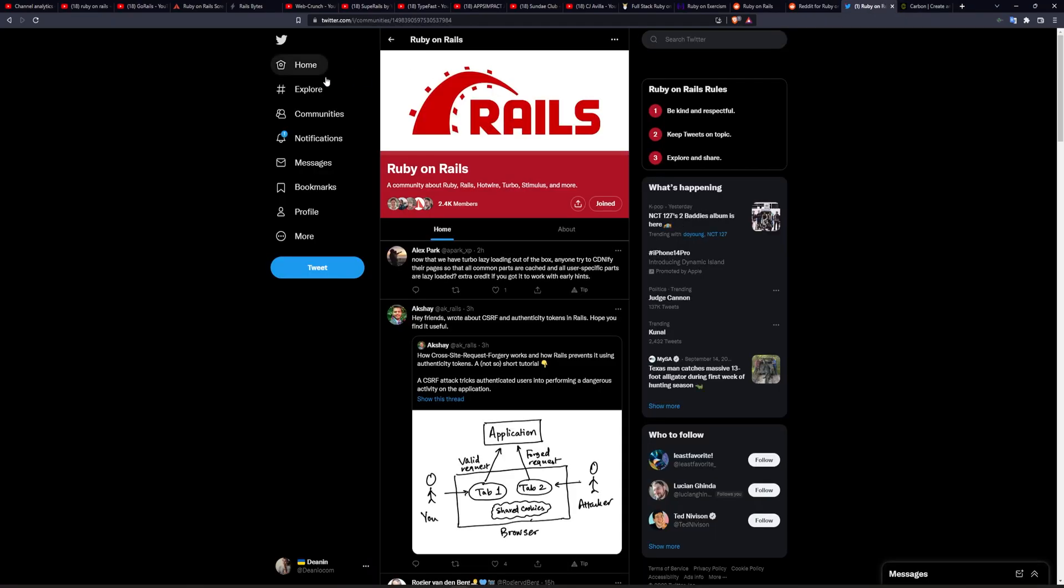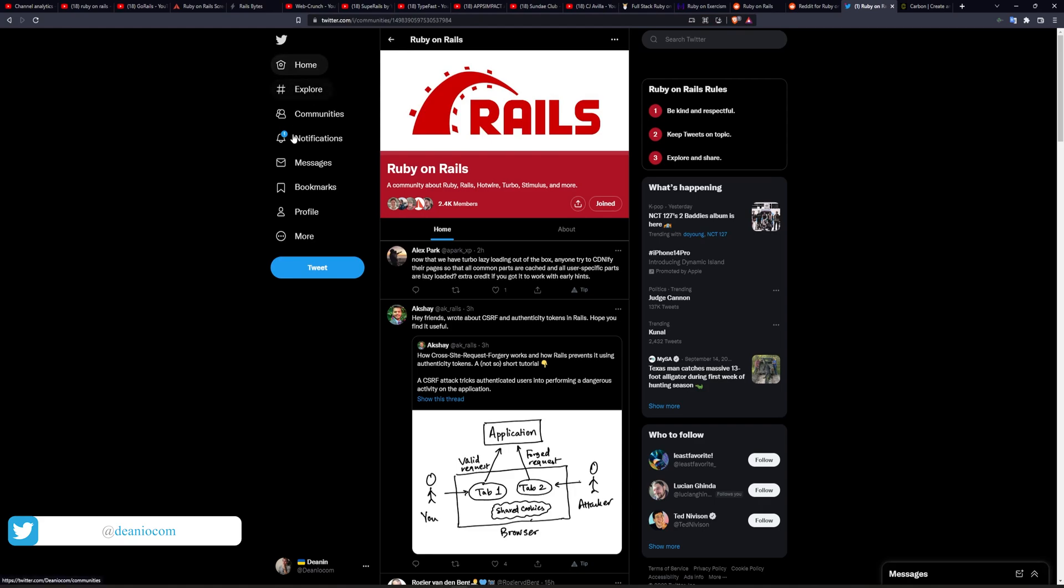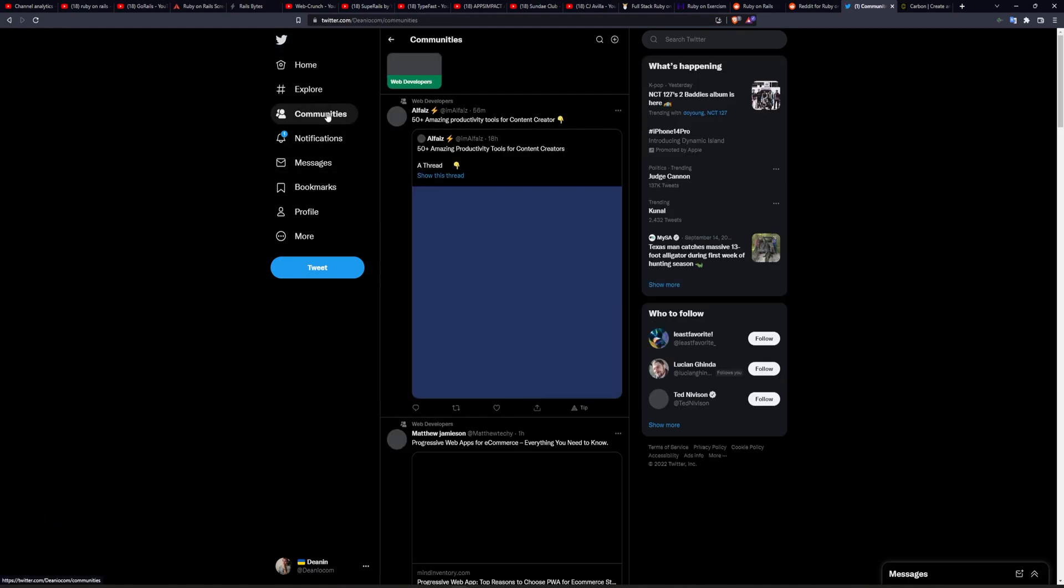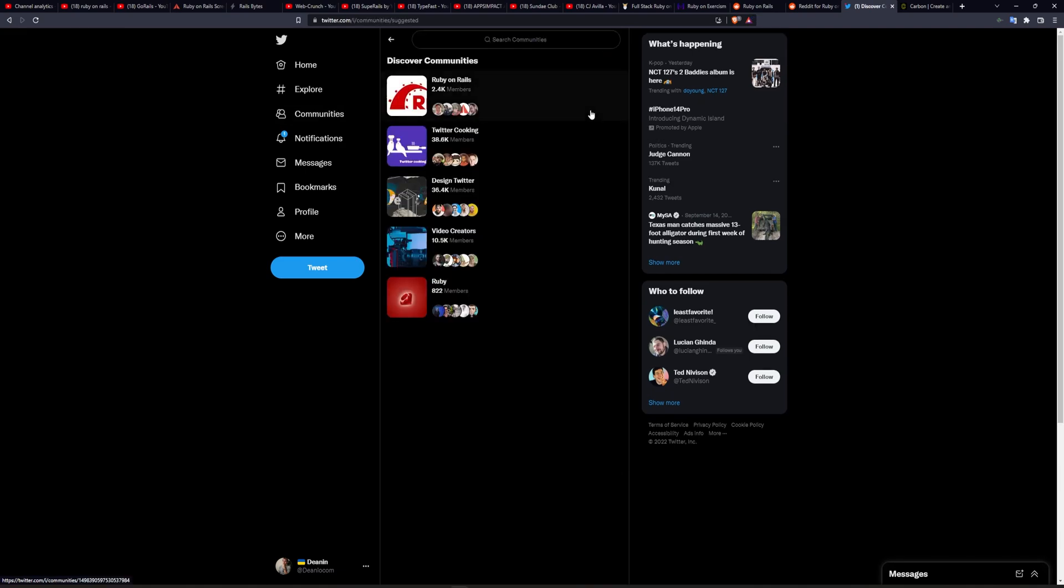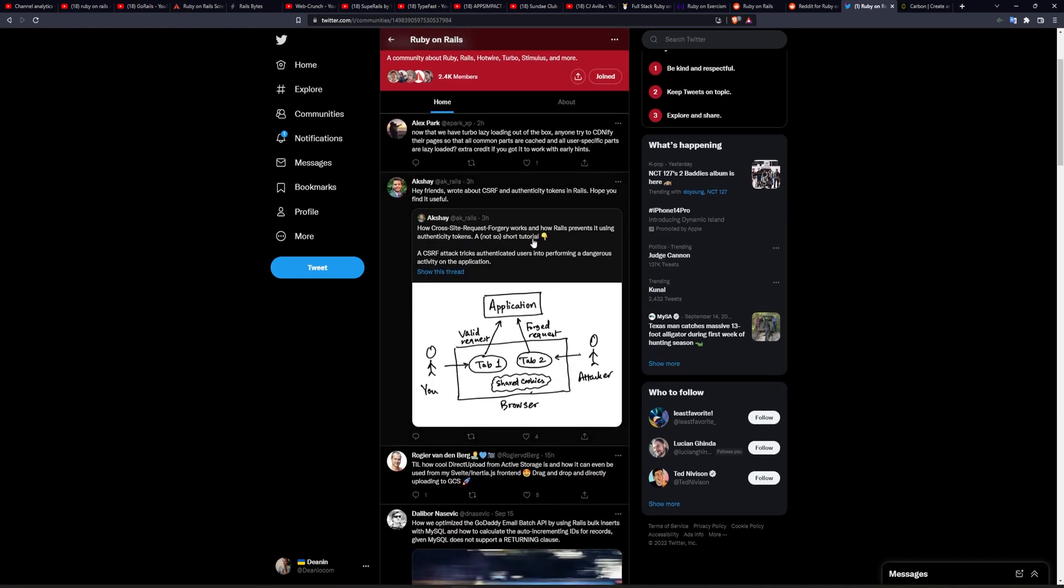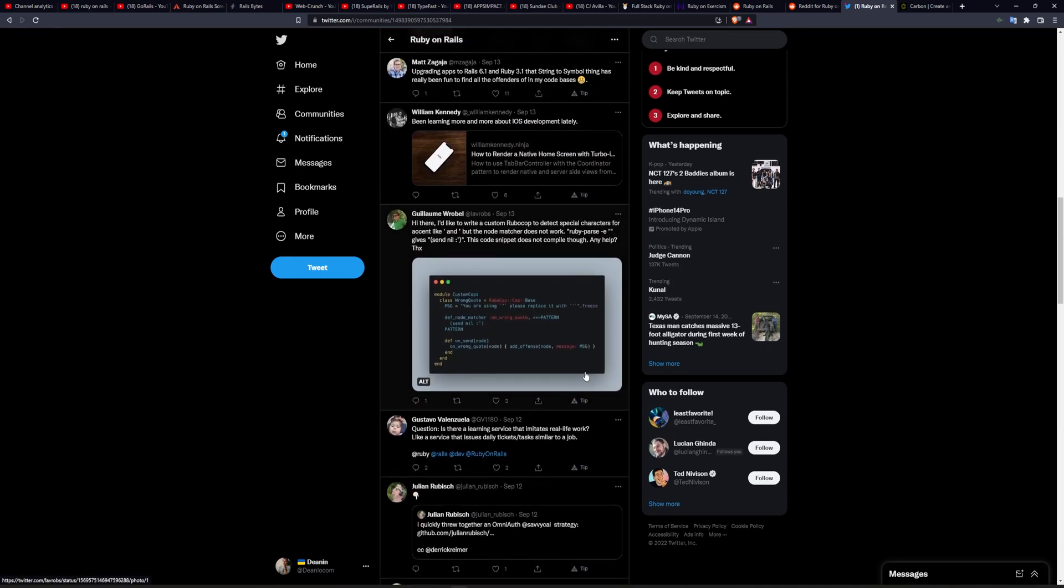Next up, we have Twitter. Now this is a decent enough place, but again, you kind of got to curate your content a little bit. In this case, what I'd suggest you doing, if you have it available, is go to the communities tab, and then search for the Ruby on Rails community, and then take a look at that one. You're going to see a whole bunch of people only talking about Ruby on Rails.